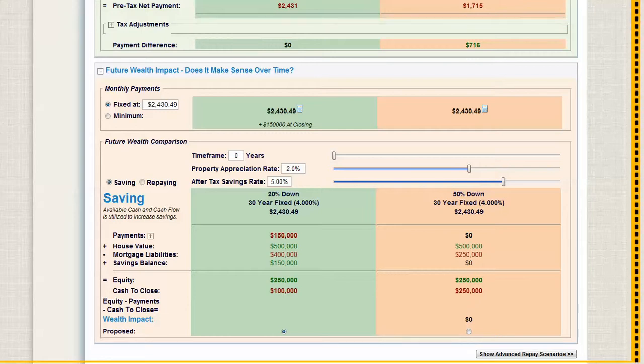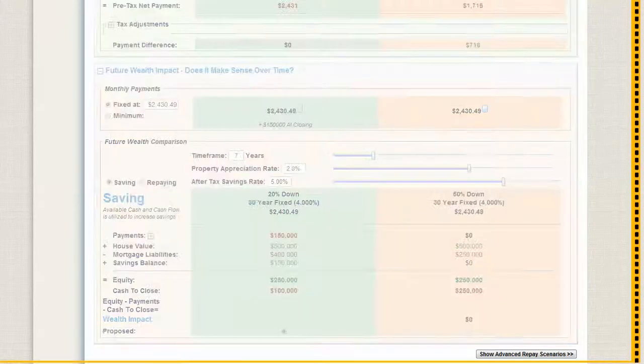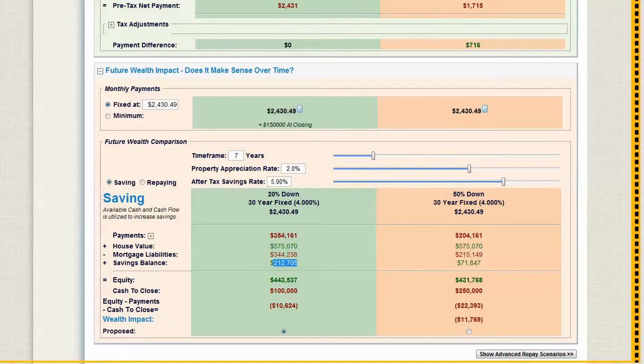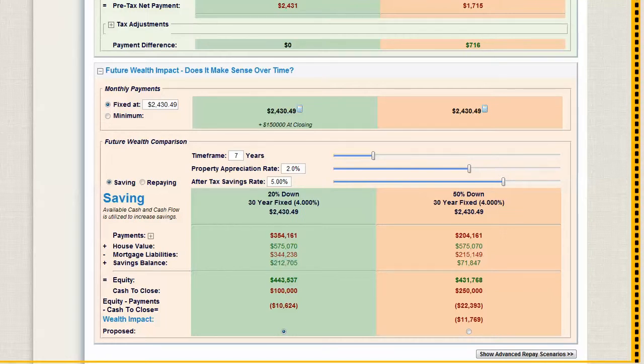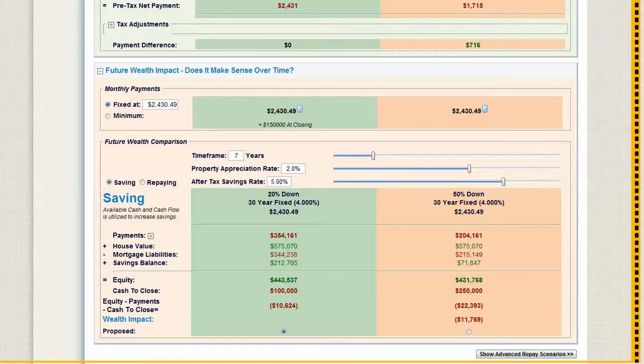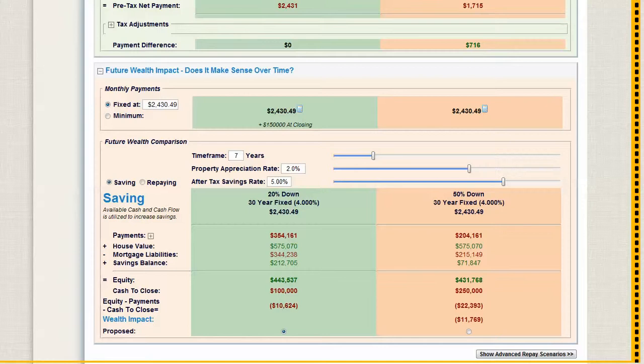Now if you, say, grow this at 5% over seven years or whatever, you'll notice now that you're getting that savings balance is growing. So this has grown to $212,705 over seven years, and over here, your $716 a month has been going into the savings account and growing at 5%. So you can actually start to see what, that this 20% down growing at 5% is going to save that client $11,769.